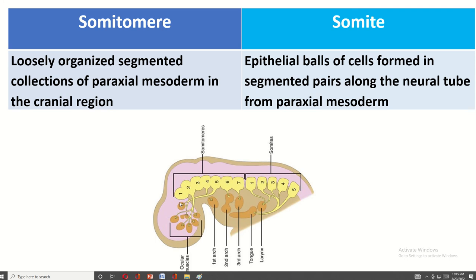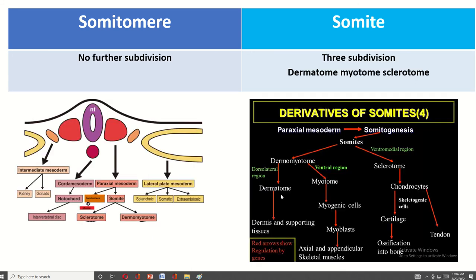The definition of somatomere is a loosely organized, segmented collection of paraxial mesoderm located in the cranial region, caudally. The somite is known as an epithelial ball of cells formed in segmented pairs along the neural tube from paraxial mesoderm. There is no subdivision of the somatomere.